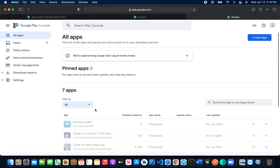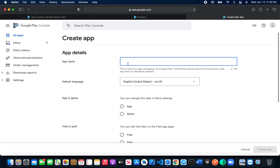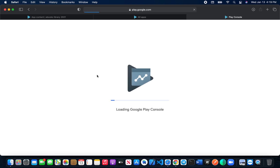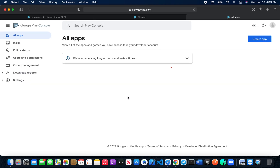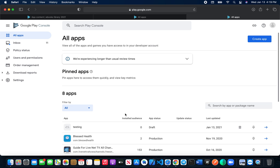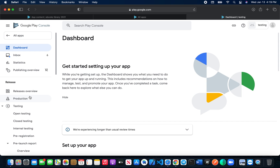So here we are. Just click 'Create an app,' select whether it's a game or app, set it as free, confirm, and click 'Create app.' Our app is now being created — it's done. Now we have our app here. To make it live and submit it for review, we just need a few more things. Click on the app to continue.